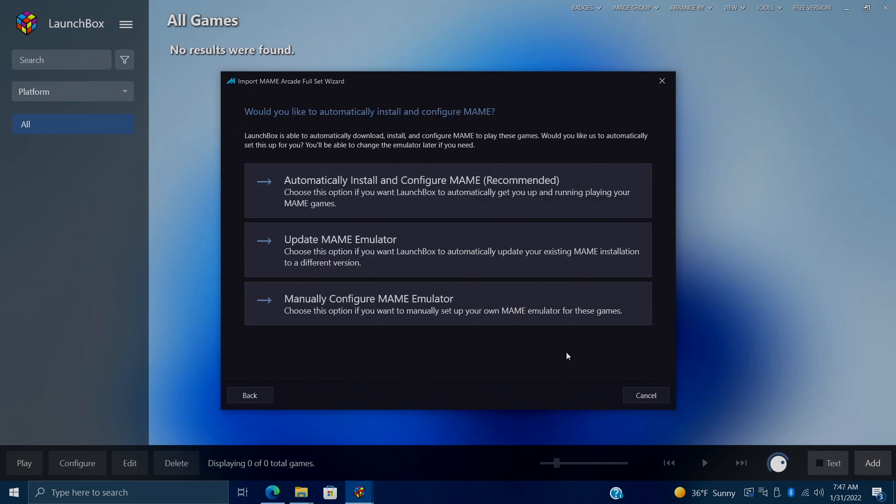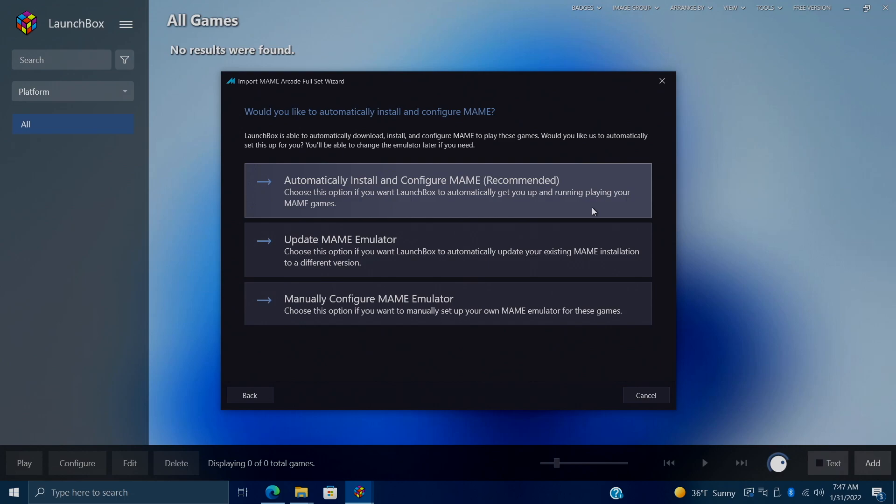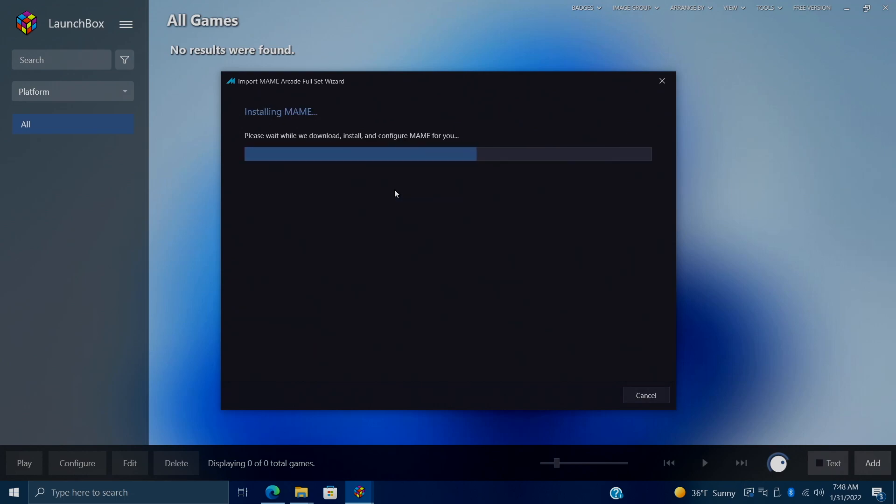Now here's where the major changes have come in with our full set importer. We can now automatically install and configure MAME. And this is really awesome. It's actually going to set this up completely for us. It's going to download and install MAME and configure it for us. It's going to change some graphic settings. It adds a script to allow it to launch in full screen. This is kind of an all-in-one, easy-to-use method. And we highly recommend using the automatically install and configure MAME option. So once we choose that, it's going to get online, download MAME for us, put it in the correct location and get all the configurations set up for us.